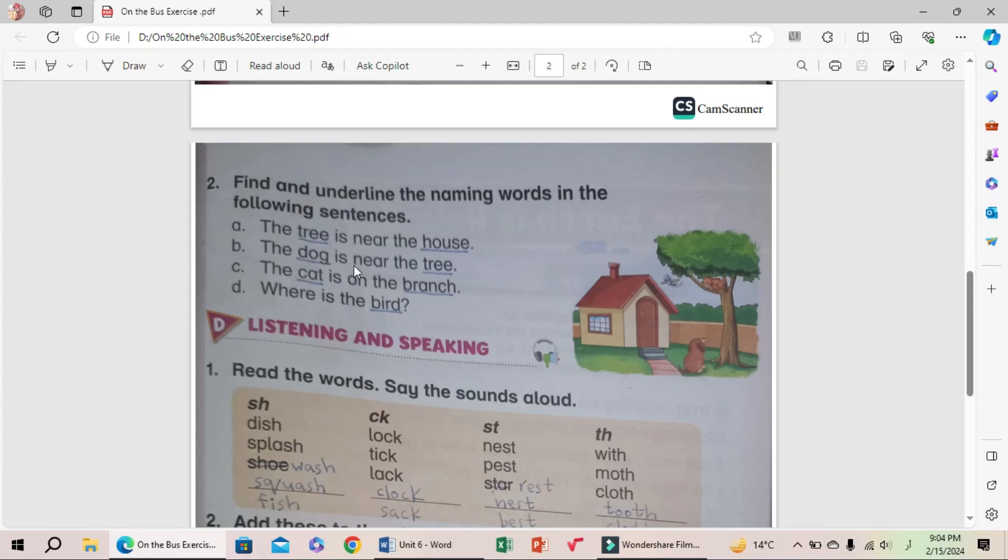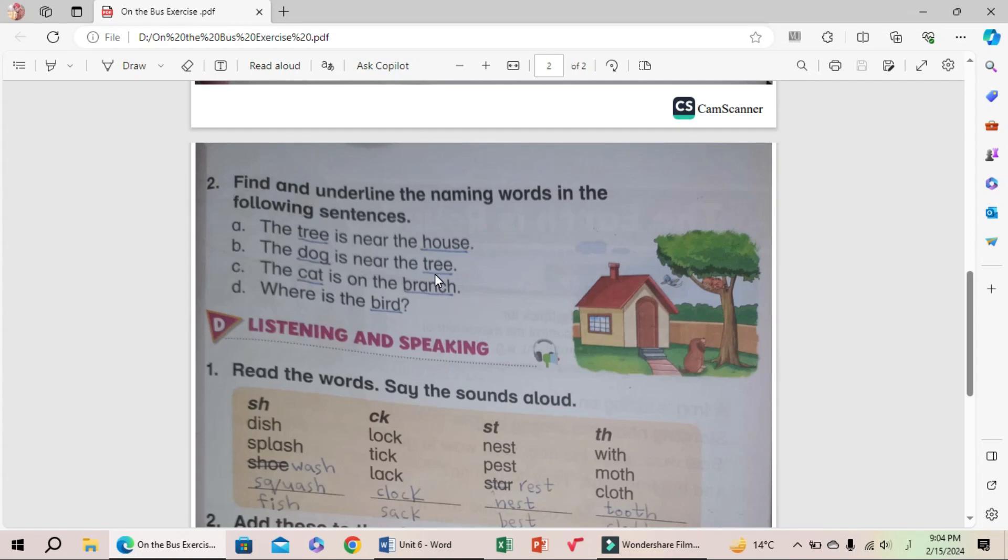Names can be of any thing - tree, dog, any animal, bird, or house. We need to underline them. C: The cat is on the branch. Underline cat and branch.